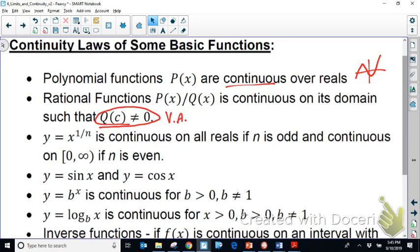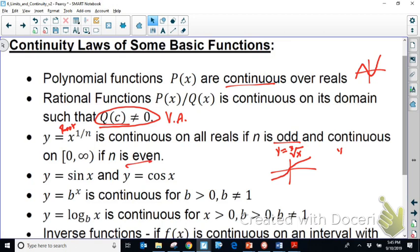For y = x^(1/n) — our root functions like square root and cube root — the function is continuous everywhere when n is odd, such as the cube root of x, which has that characteristic S-shaped curve. When n is even, like y = √x, the domain is restricted, so continuity only holds on that restricted domain.